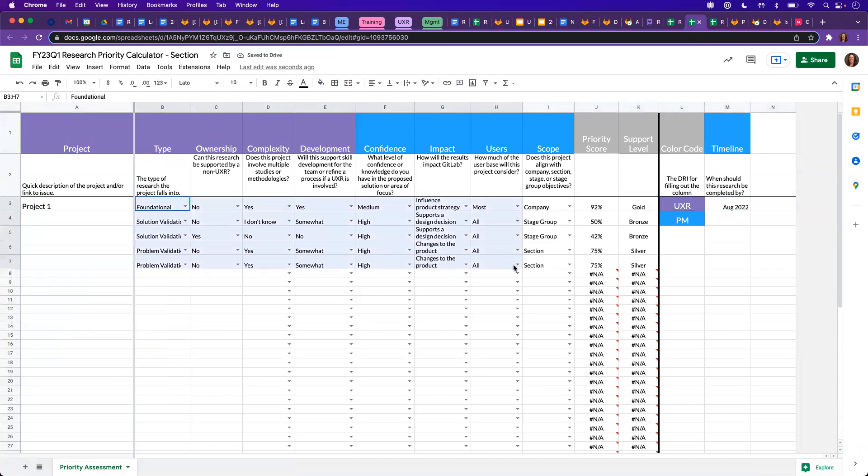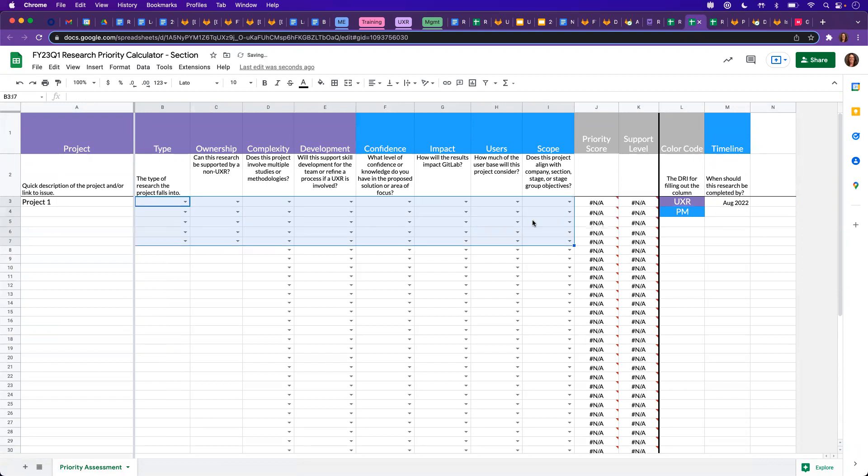And then we'll delete out this pre-filled-in data here. We'll want to be careful to not delete J or K here, as these are pre-configured calculations, and we don't need to do anything to those.